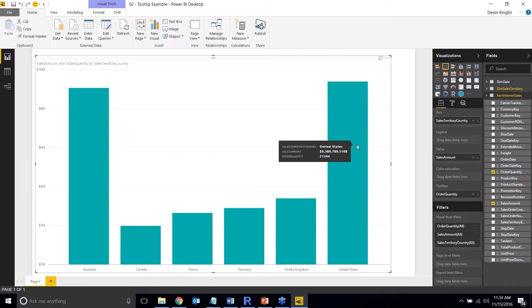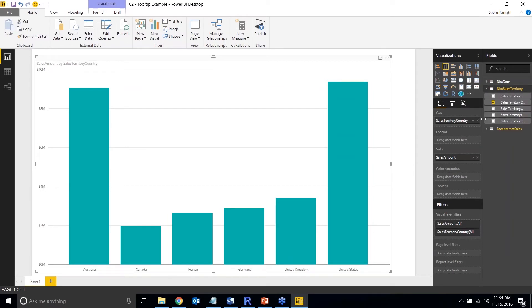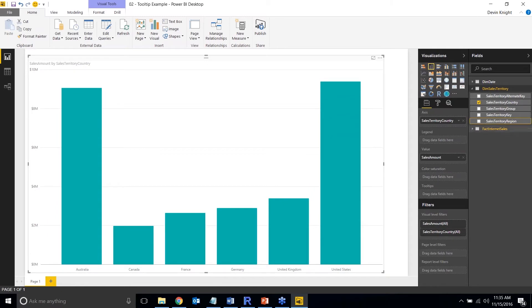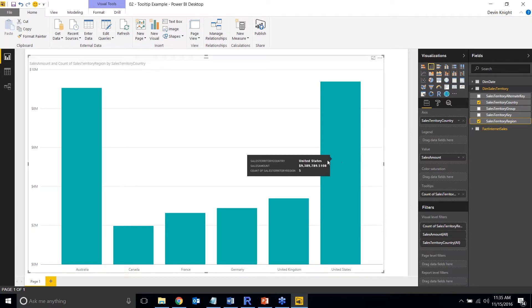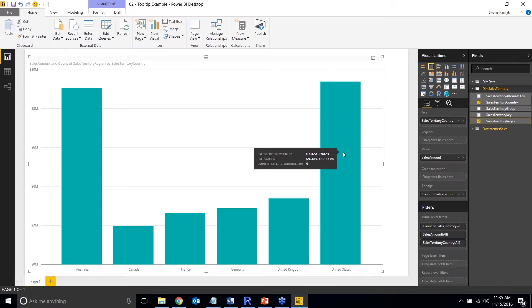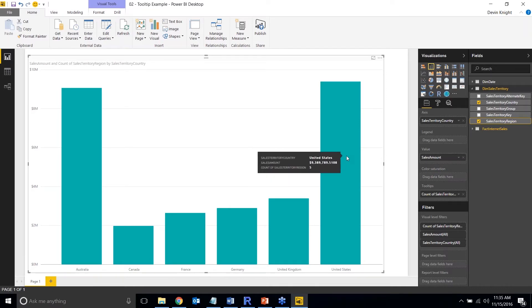The limitation is that tooltips don't natively support text columns. If I drag a text column like Region into the tooltip, it performs a count instead of showing the text — because there may be multiple region values under one bar. To work around this, you can write a measure that returns text. I have one already written that uses CONCATENATEX to return a comma-separated list of all regions.